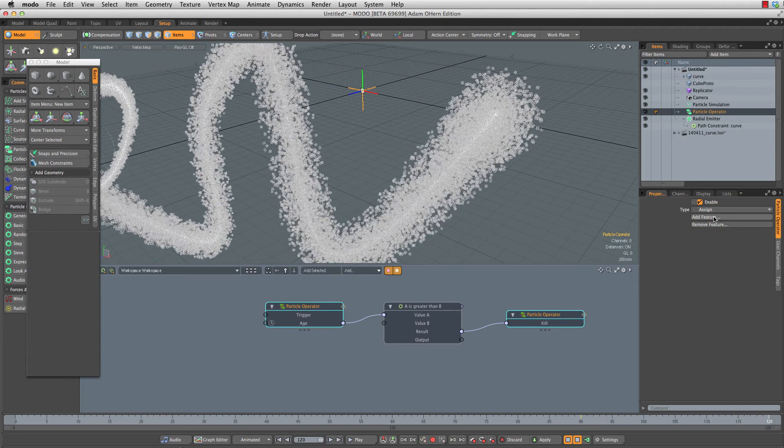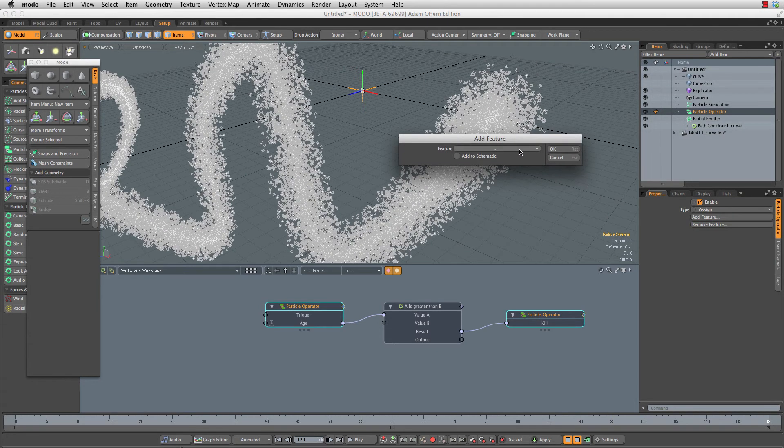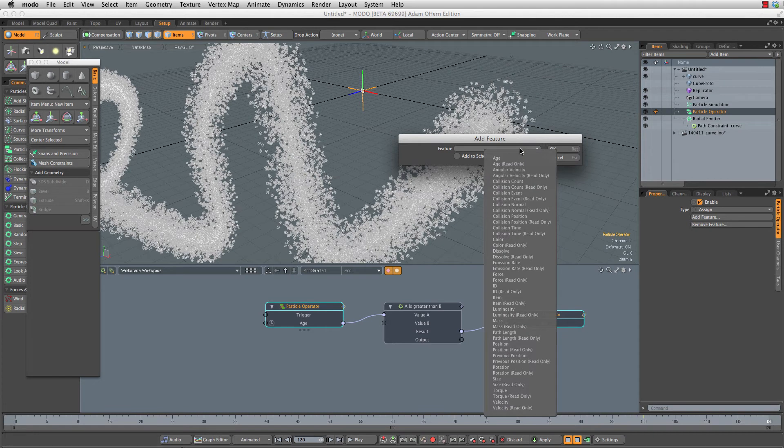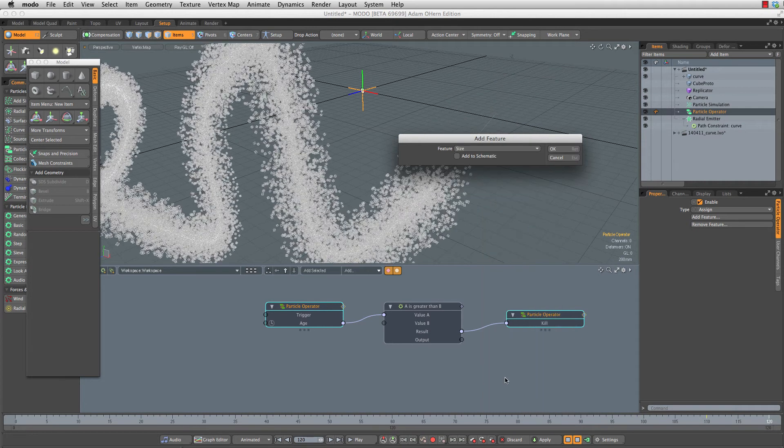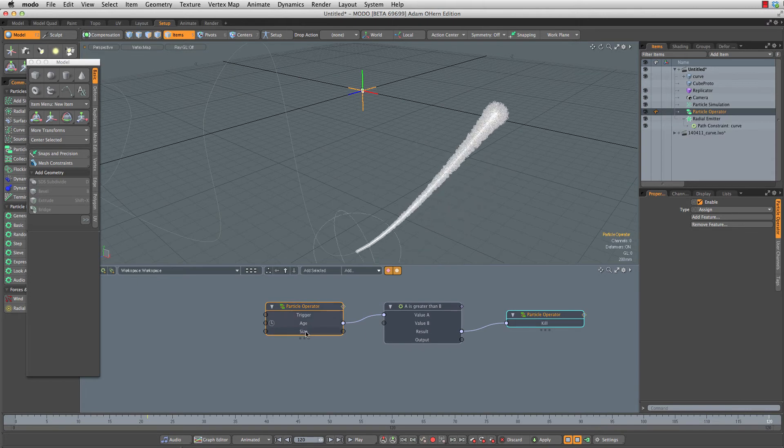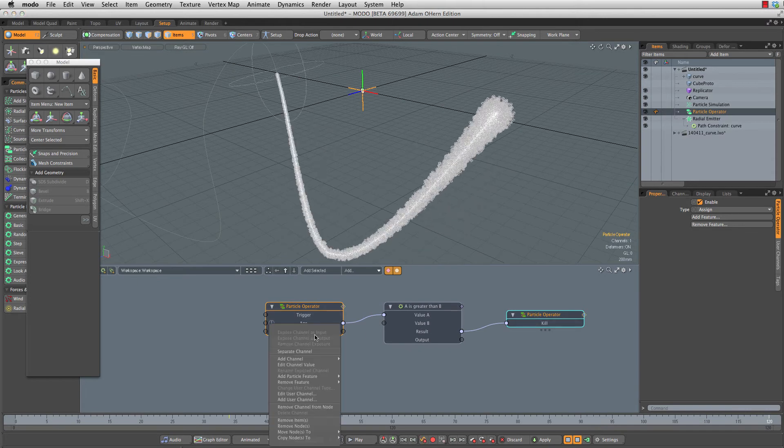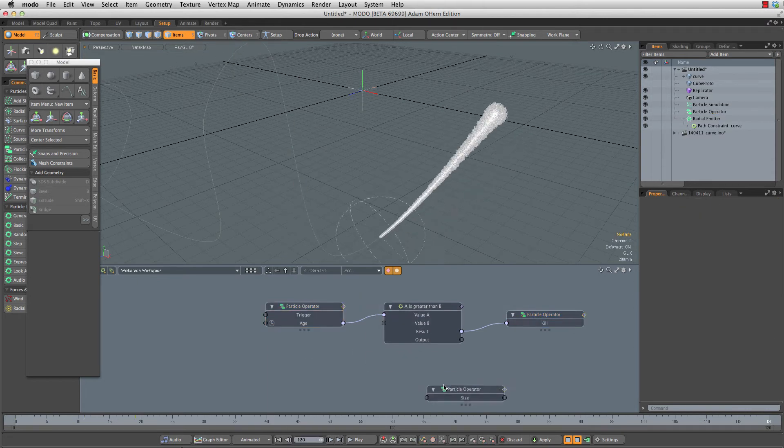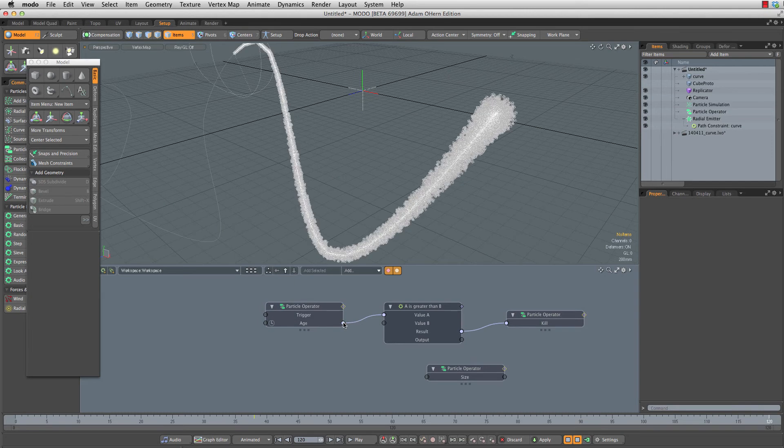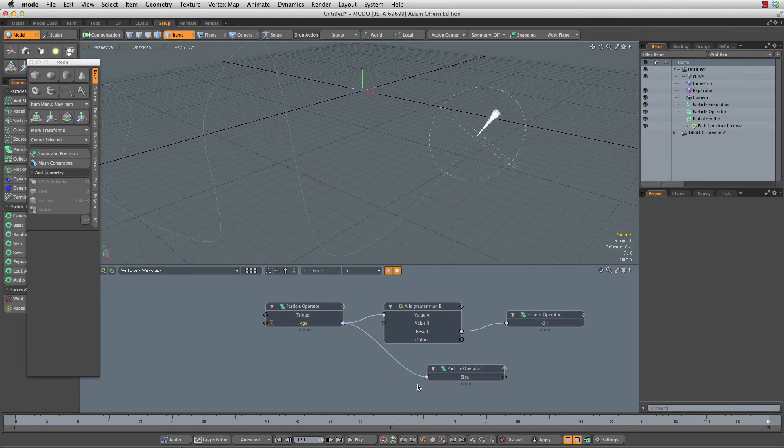Let's grab our particle operator here. Let's add another feature to it. We're going to add a size parameter, hit OK, add to schematic and hit OK. Then I'm going to right click on size here, separate that channel out so we've got a separate one. And we're going to connect the age into the size as well.